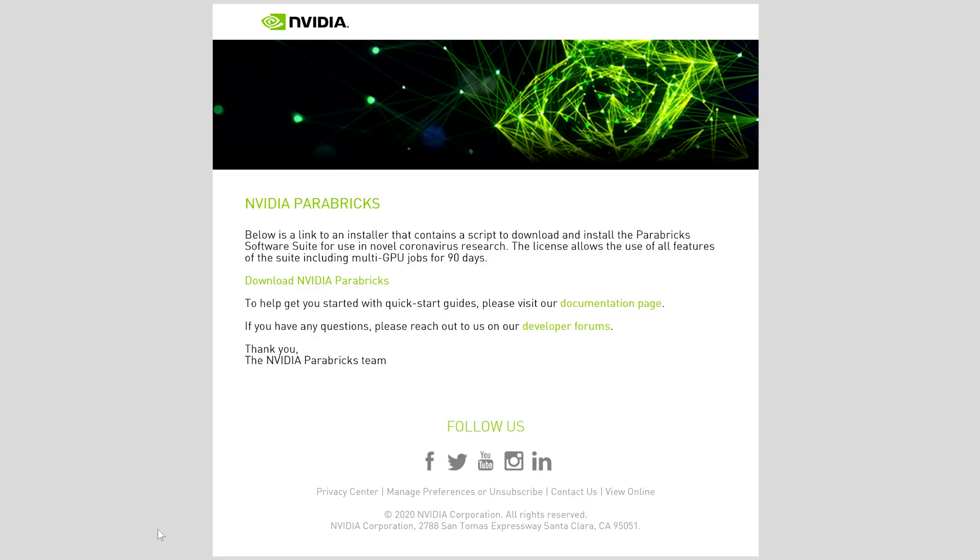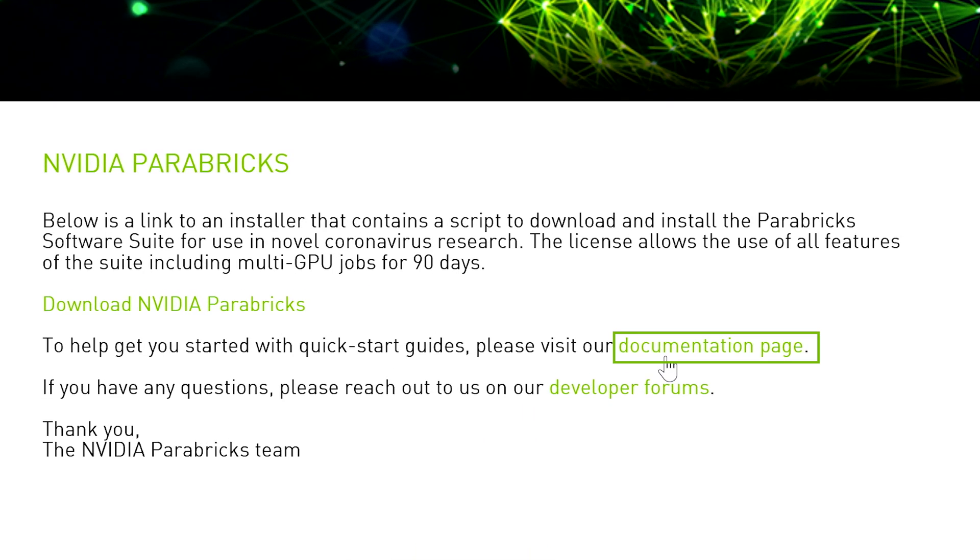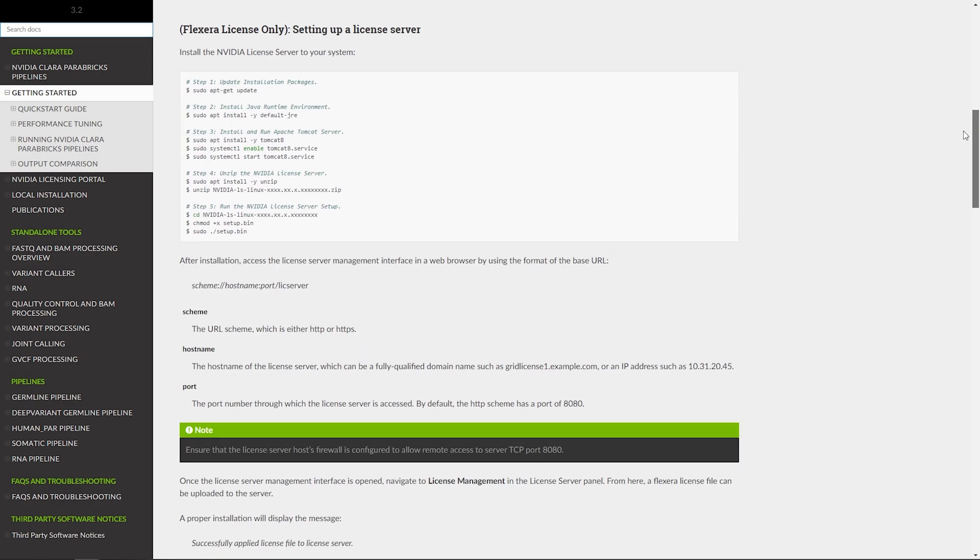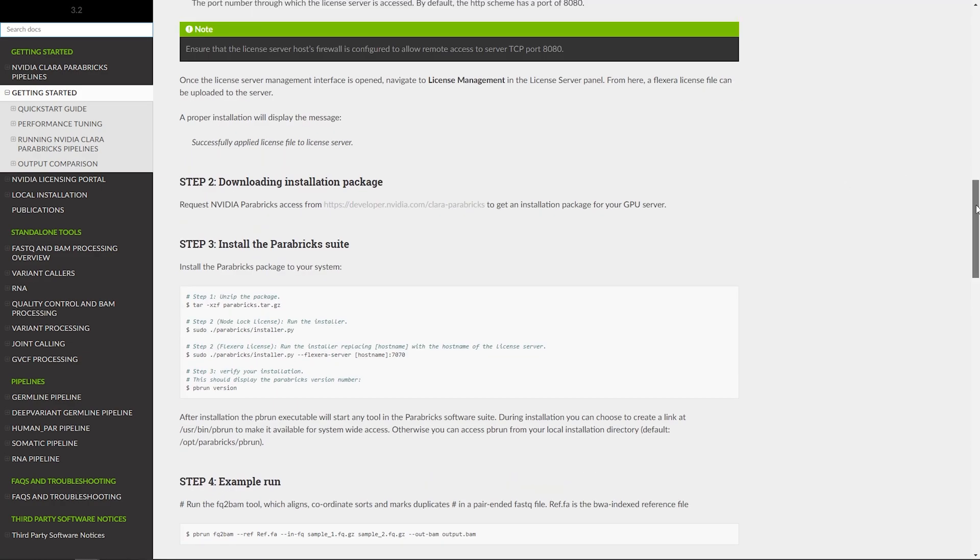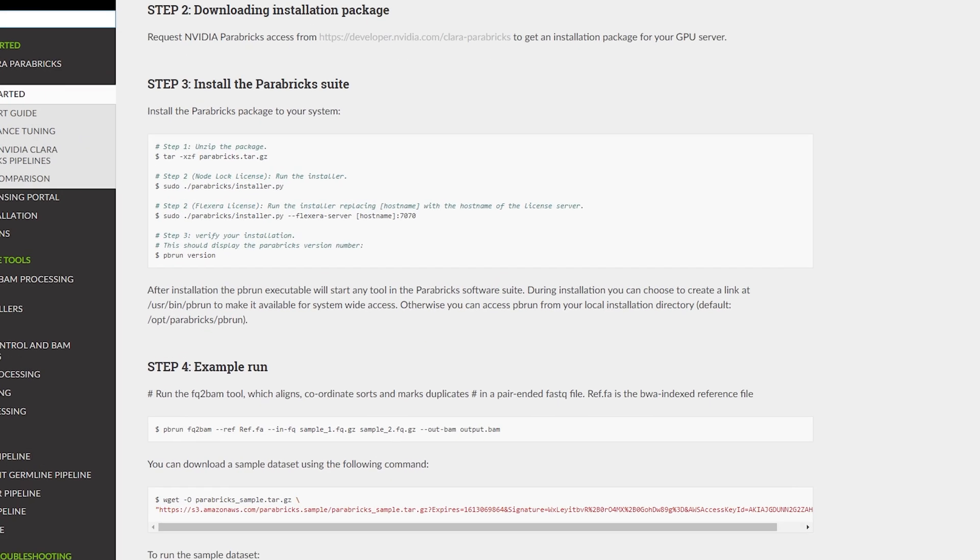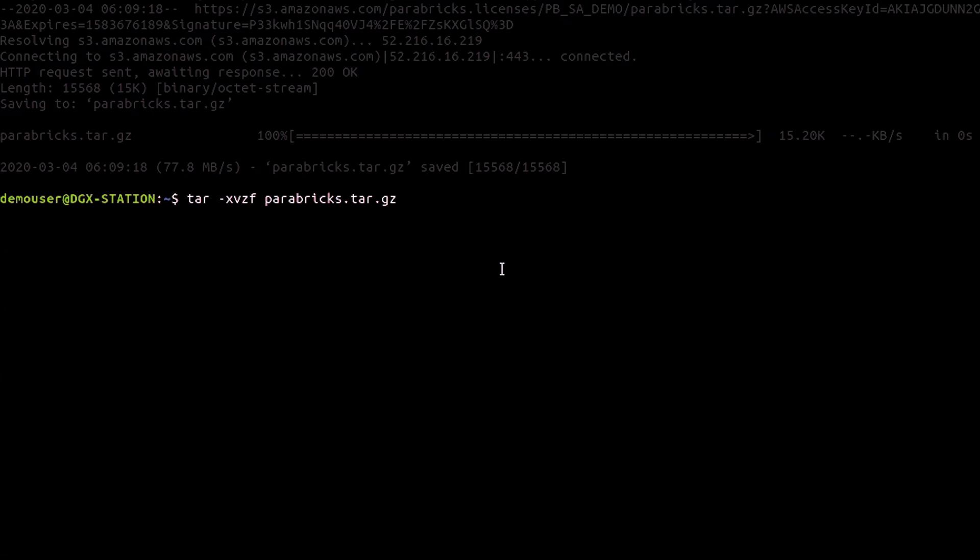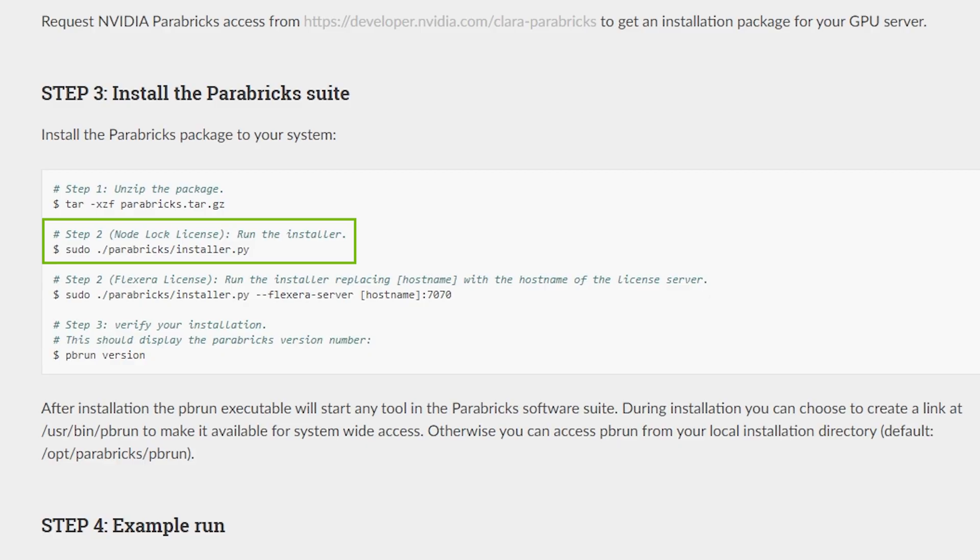To complete the installation of the Parabricks software suite, click on the documentation link received in the email. Navigate to the Quick Start Guide in the left-hand column and complete step 3. First, unzip the package. Second, run the installer.